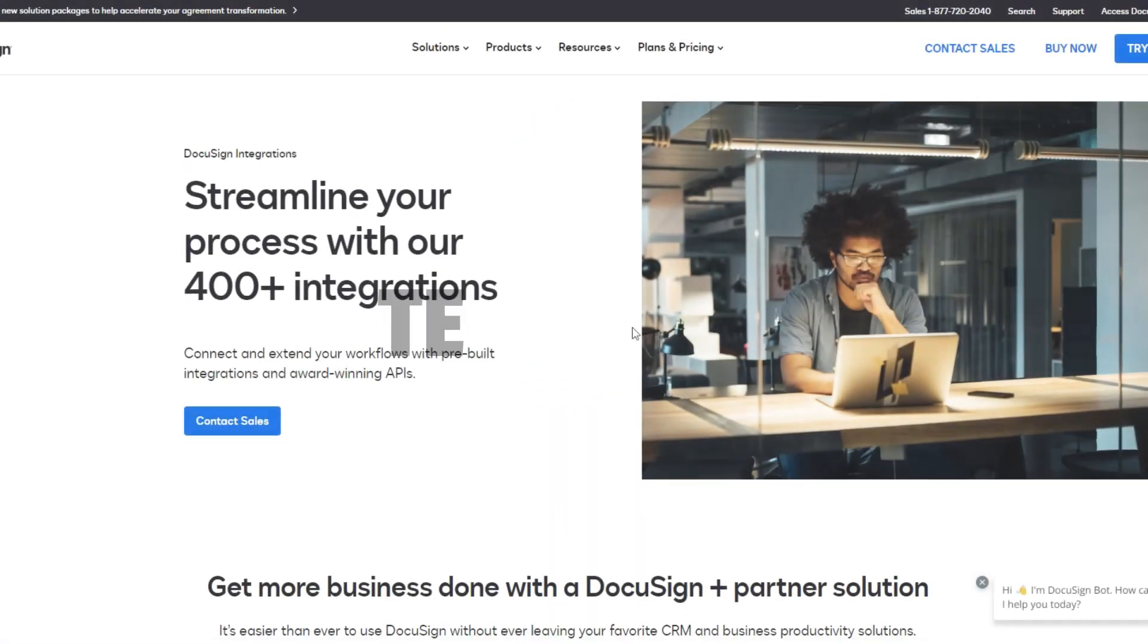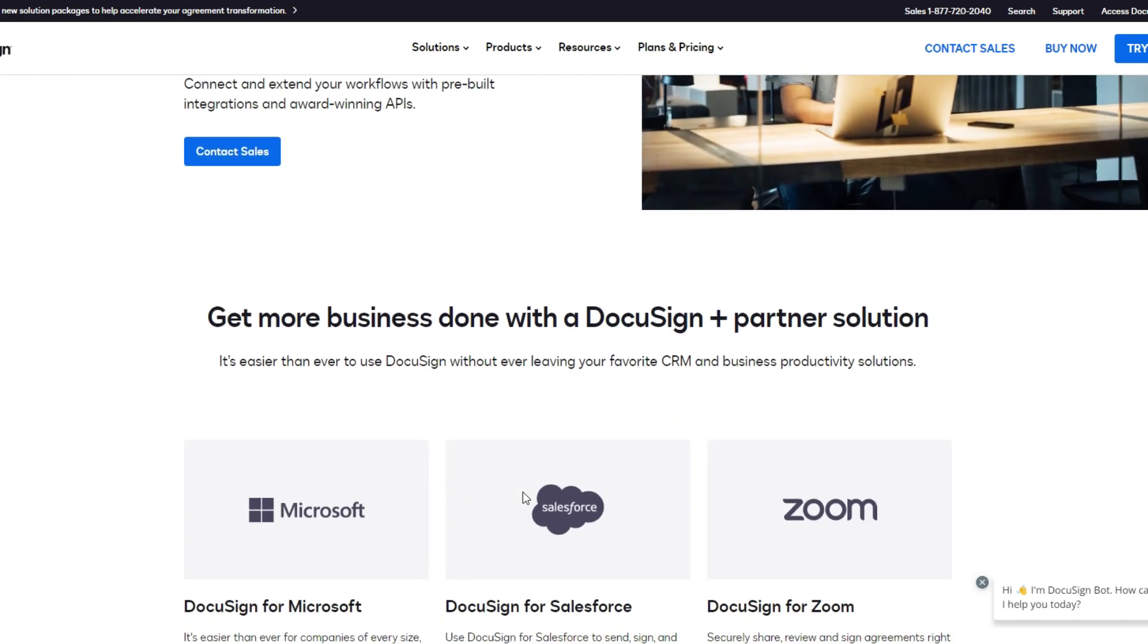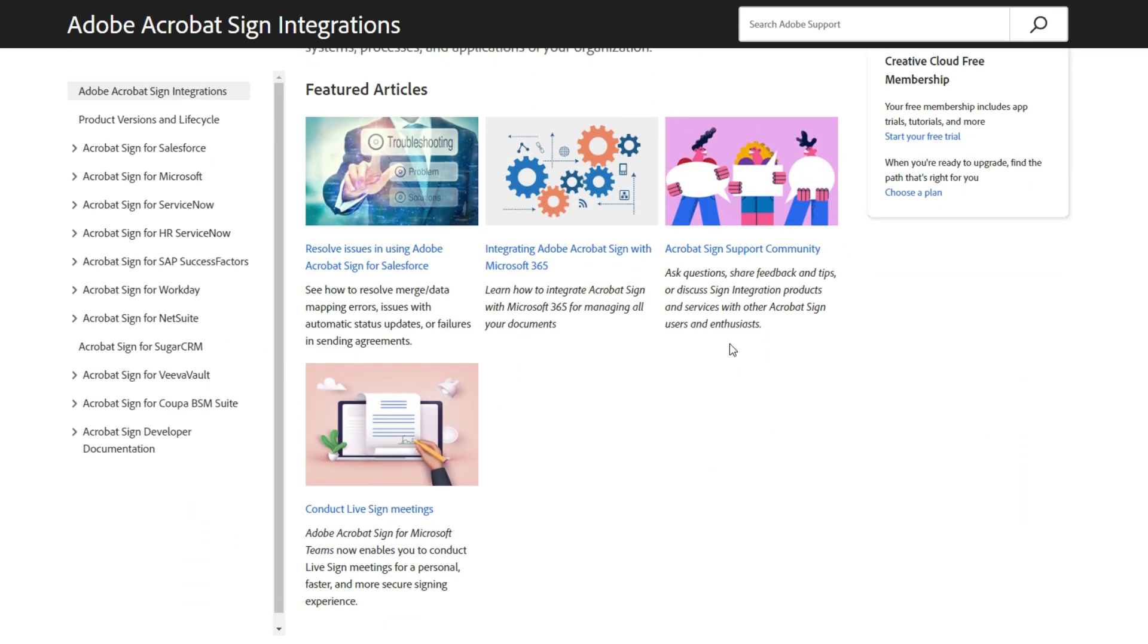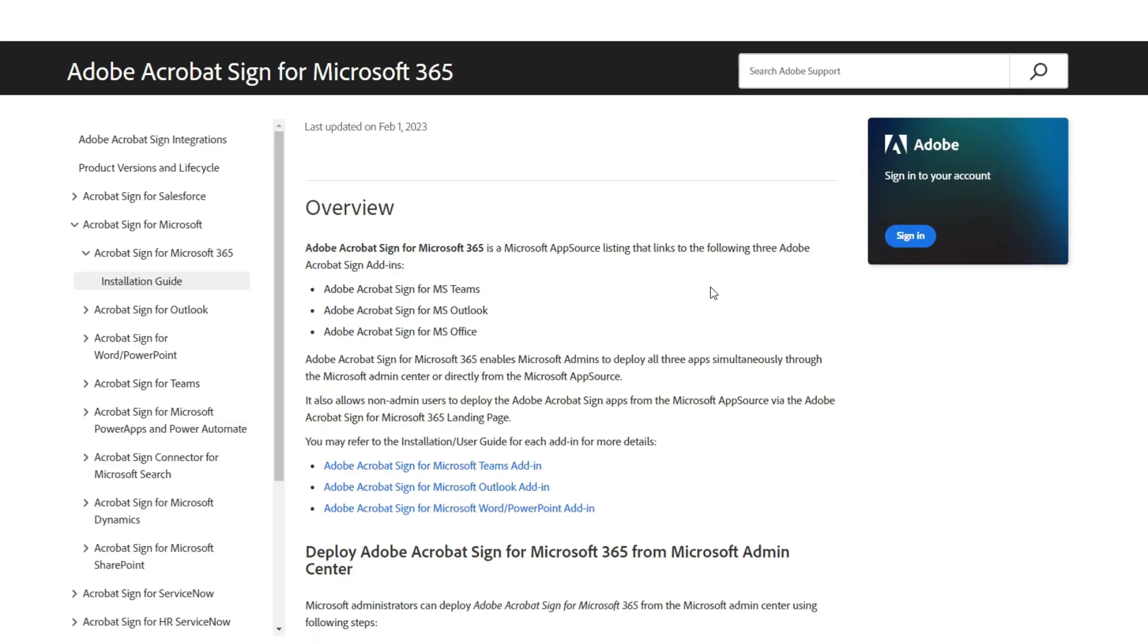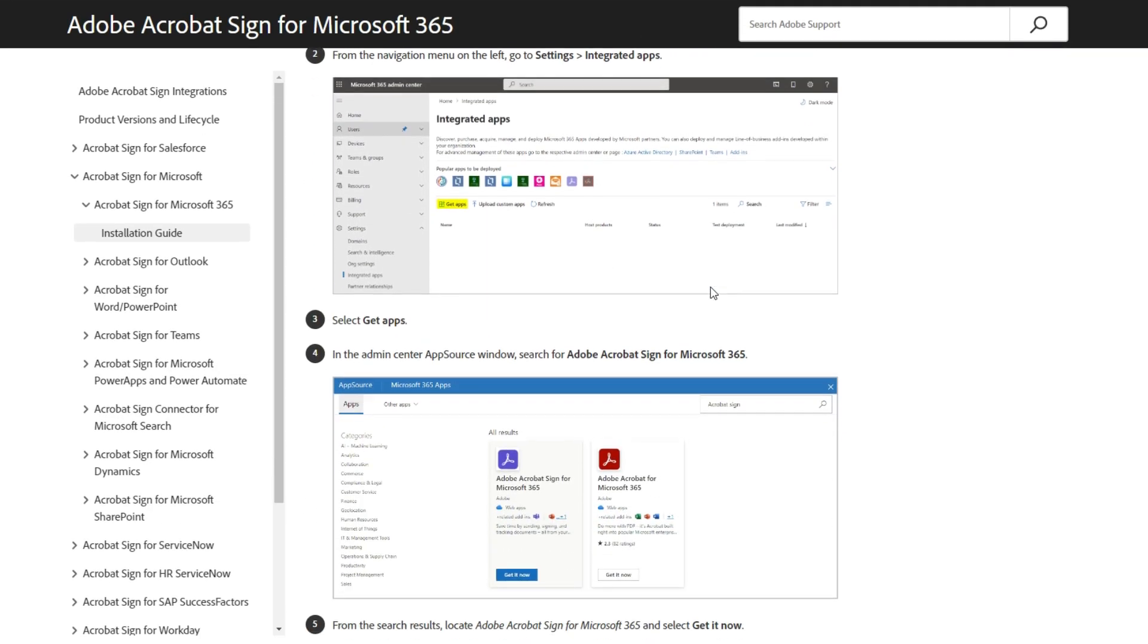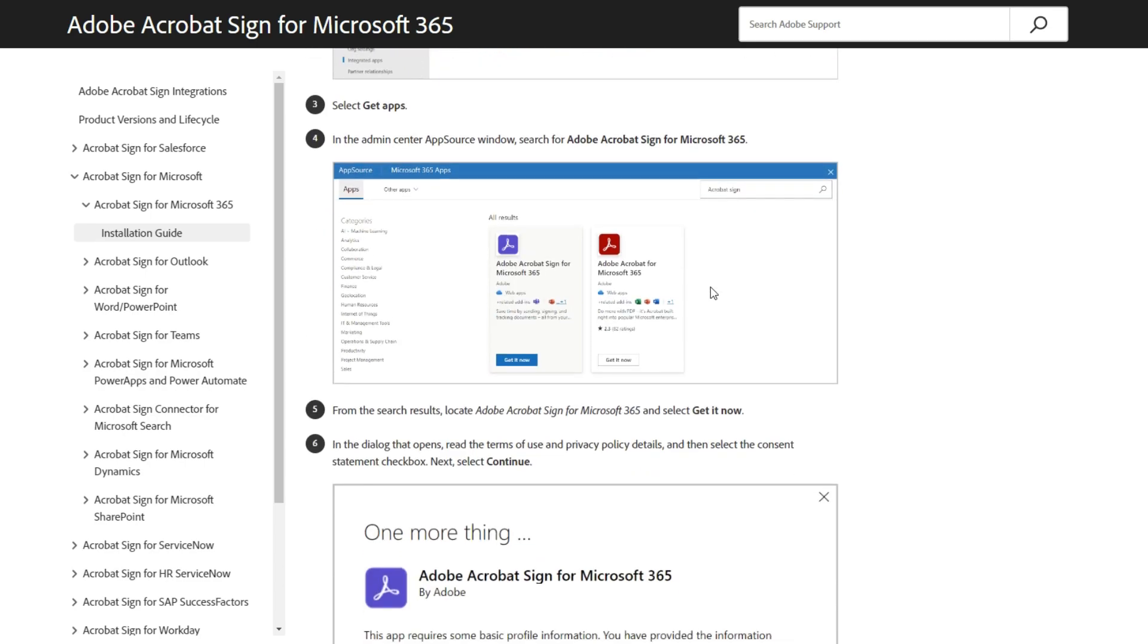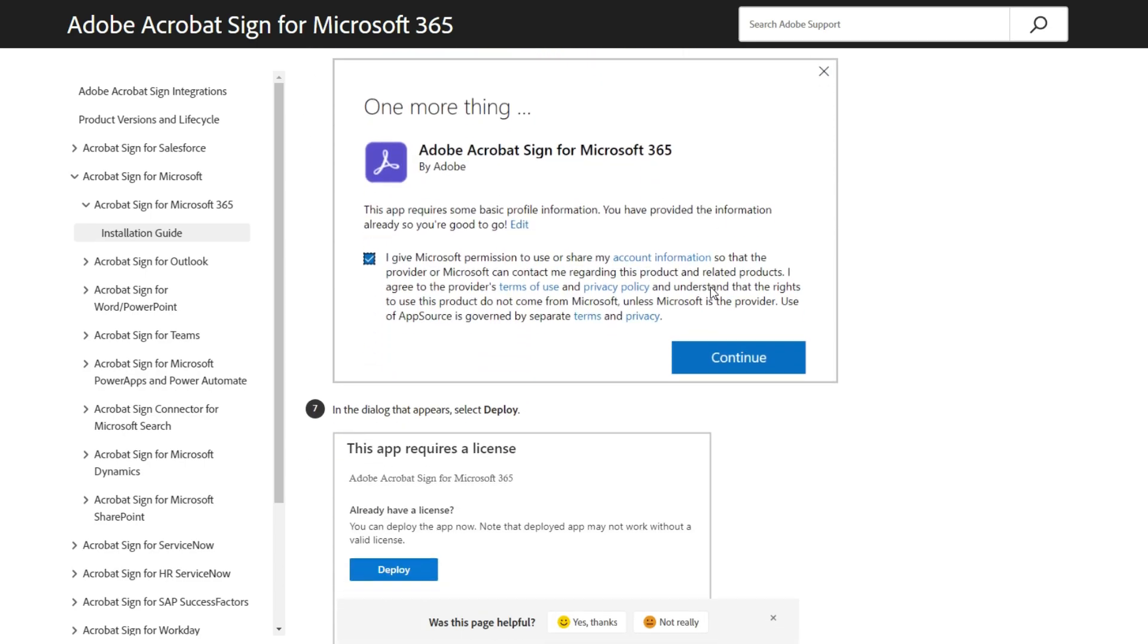Integrations. DocuSign offers more than 400 integrations, but Adobe has closer ties with major corporations, specifically Microsoft. This makes Adobe an easy choice for businesses that rely closely on the Microsoft suite of products. Adobe's sign integration with the rest of Adobe's suite, including Adobe Document Cloud, creates additional benefits for businesses using that platform as well.